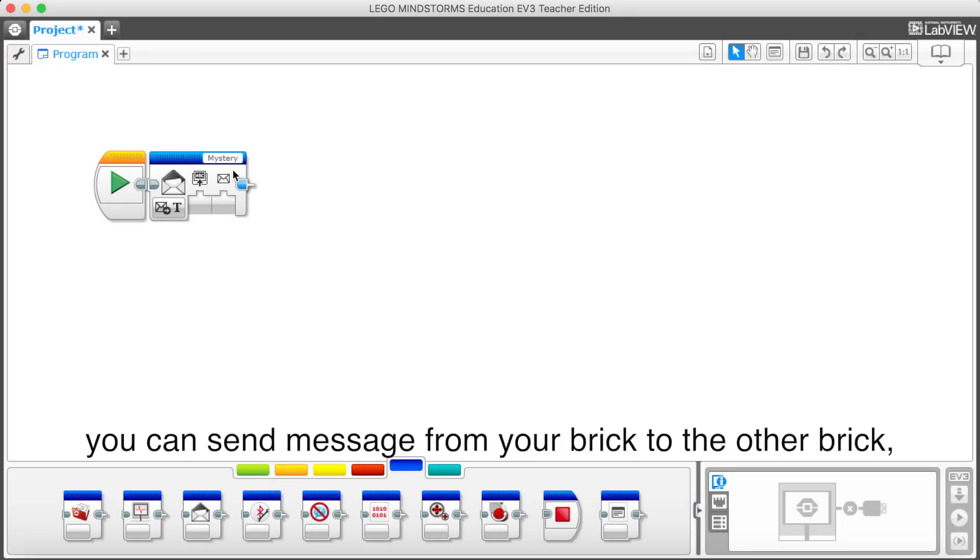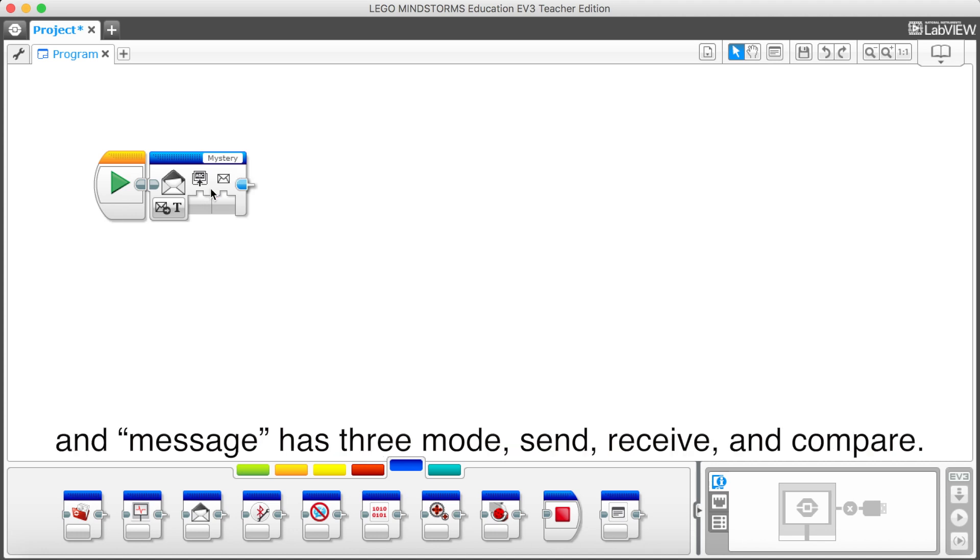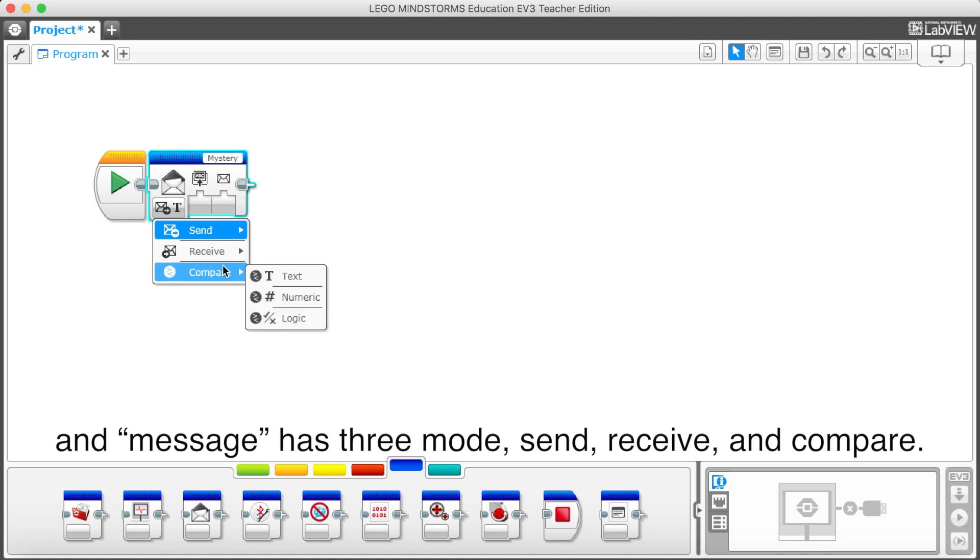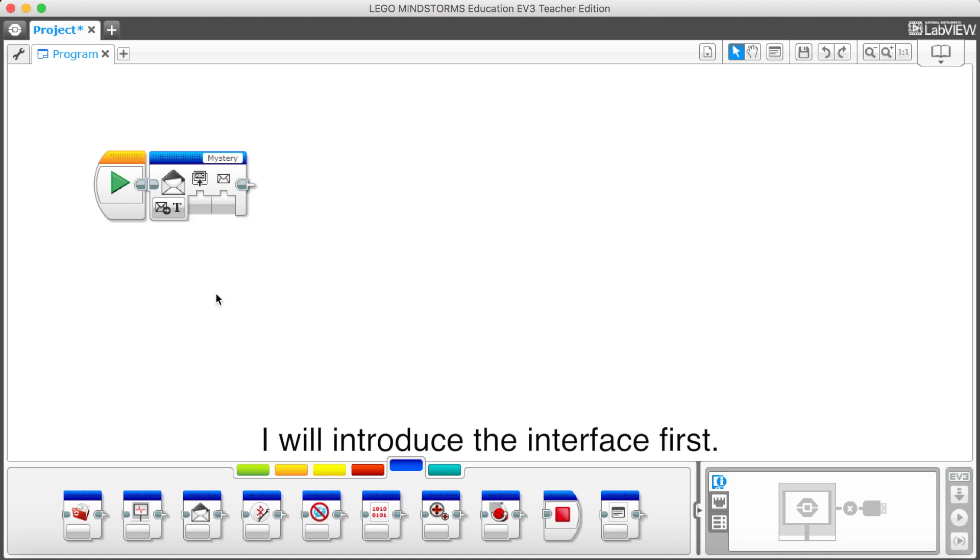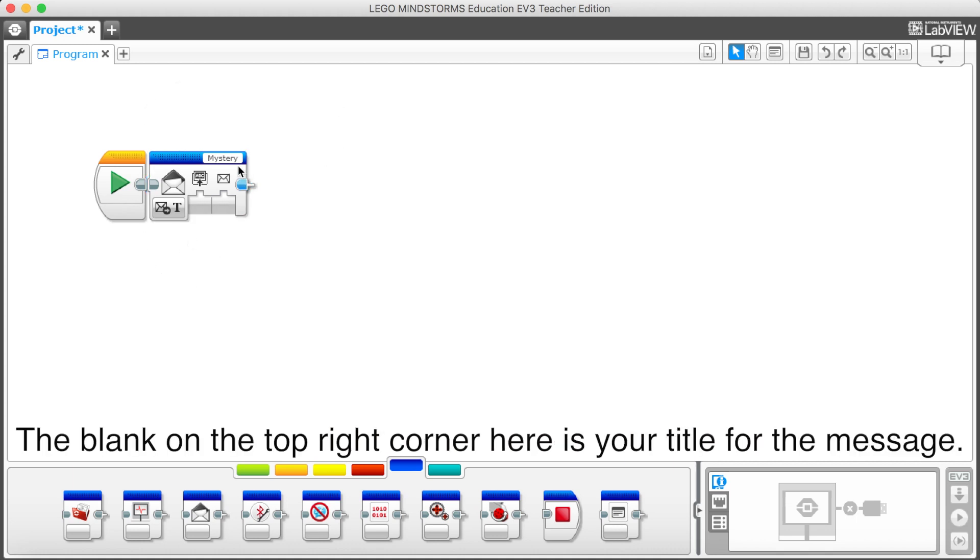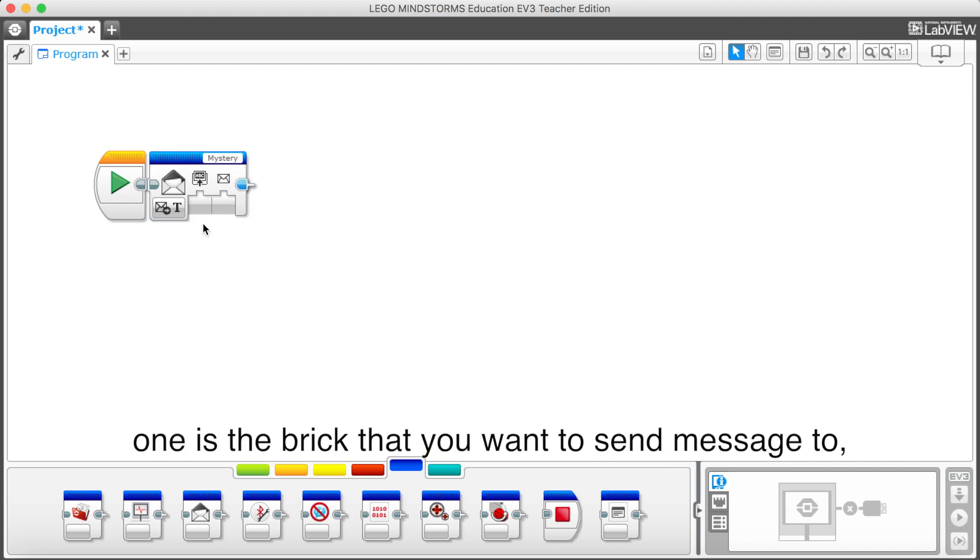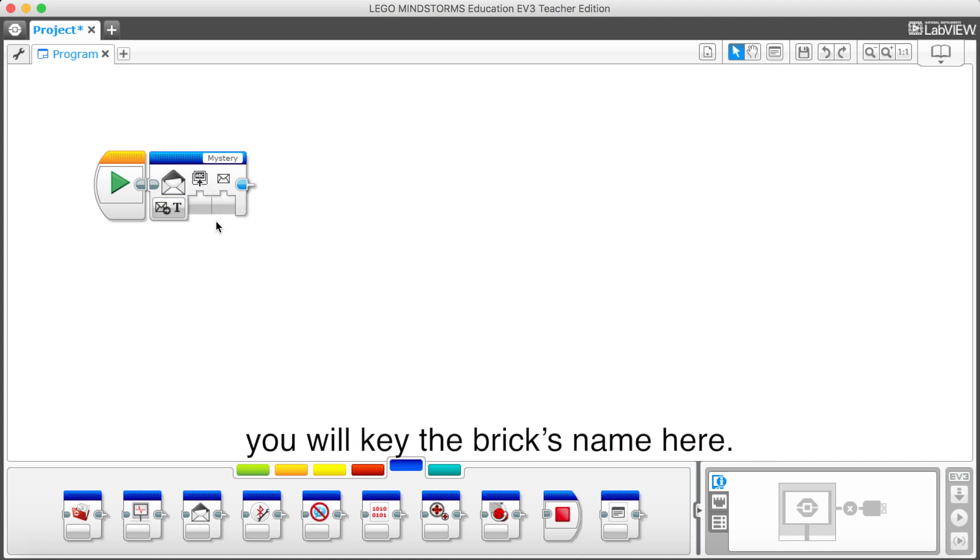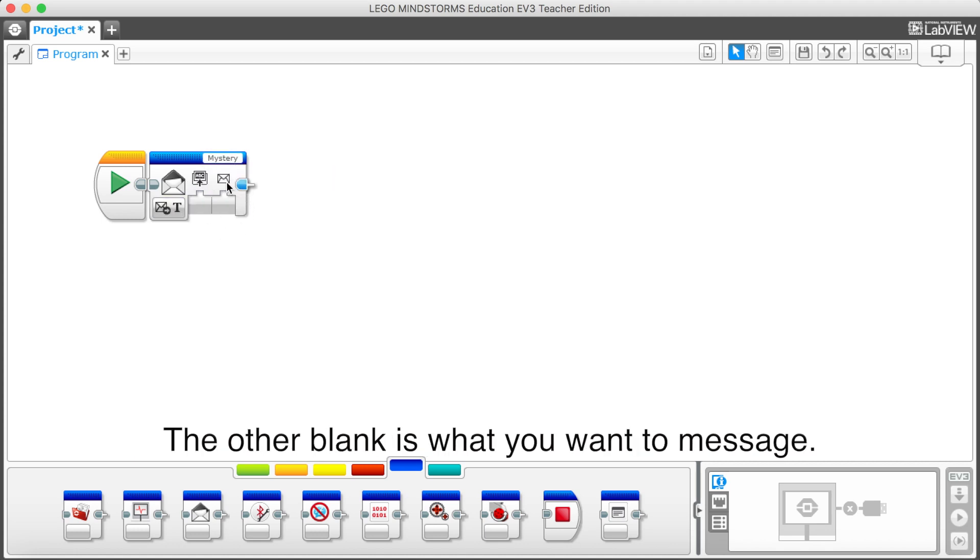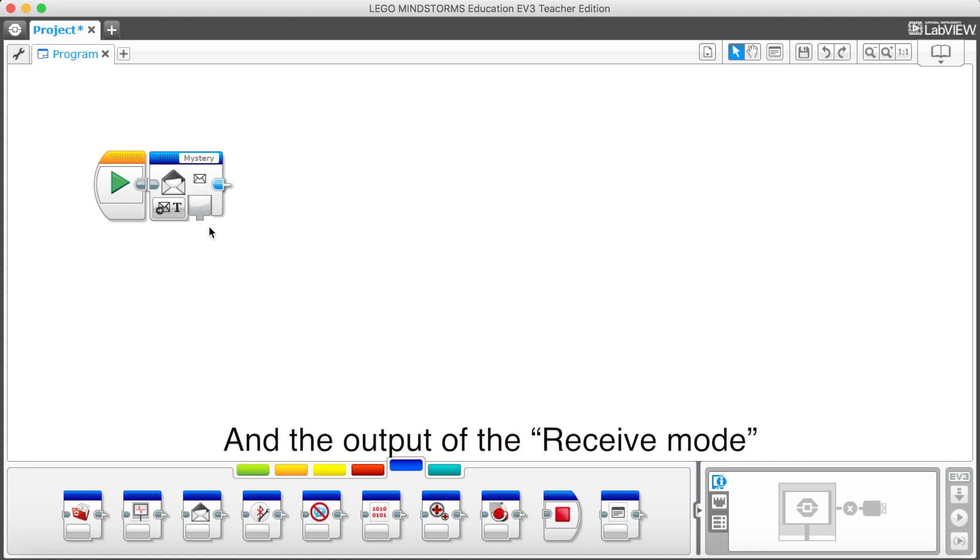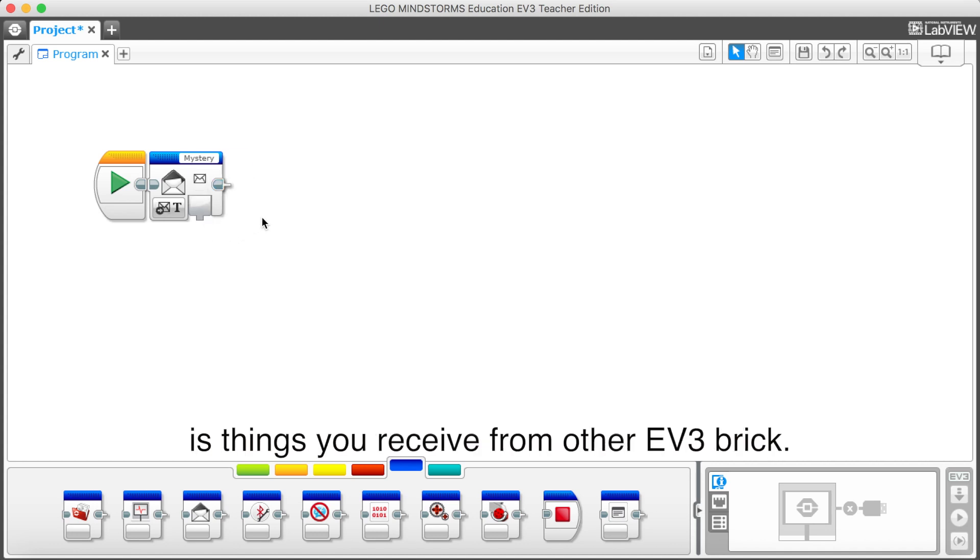Messaging is a block that you can send message from your EV3 to the other EV3. And the message has remote, send, receive and compare. I will introduce this interface first. The blank on the top right corner here is your title for the message. For send, there are two blanks for you. One is the brick that you want to send message to. You will key the brick's name here. The other blank is what you want to send. And the output of the receive mode is things you receive from other EV3 brick.